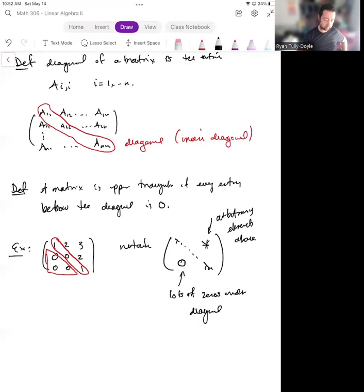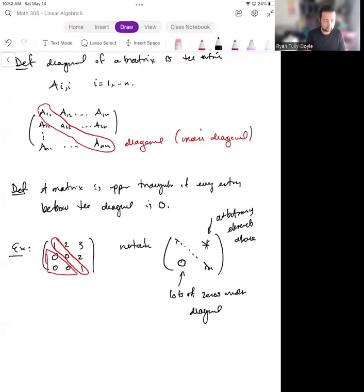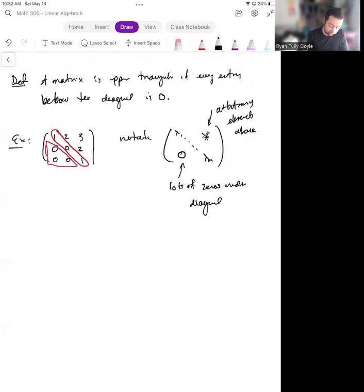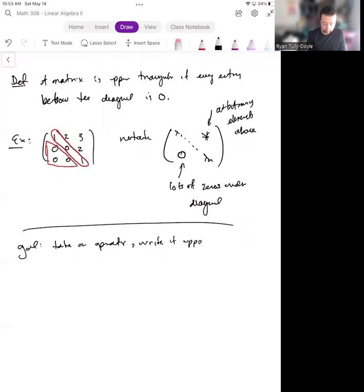Upper triangular matrices are useful because they are significantly easier to compute with than more complicated matrices. The more zeros you have in a matrix, the easier computations are going to be — multiplications are much simpler, and so are inversions if inversions are possible. One of our goals is to be able to take an operator and write it with an upper triangular matrix, i.e., write it in upper triangular form when that's possible.